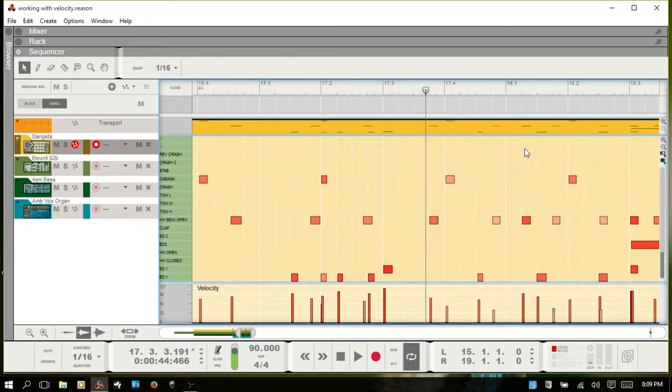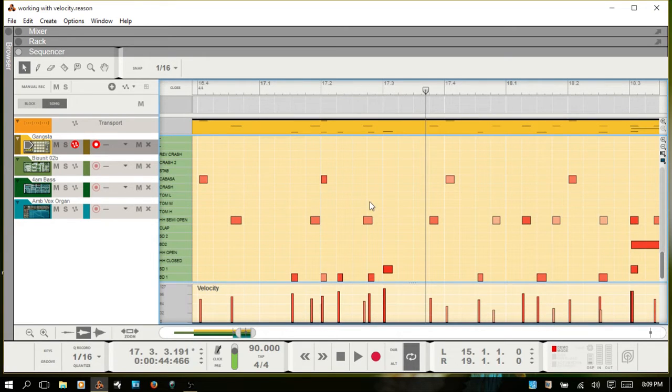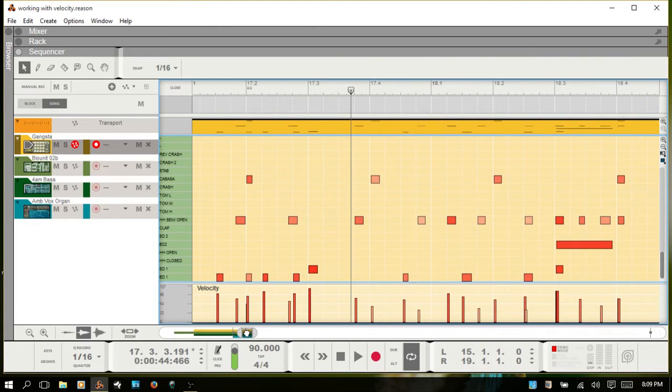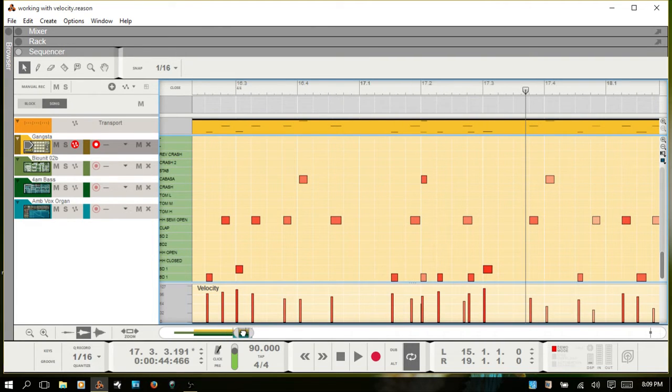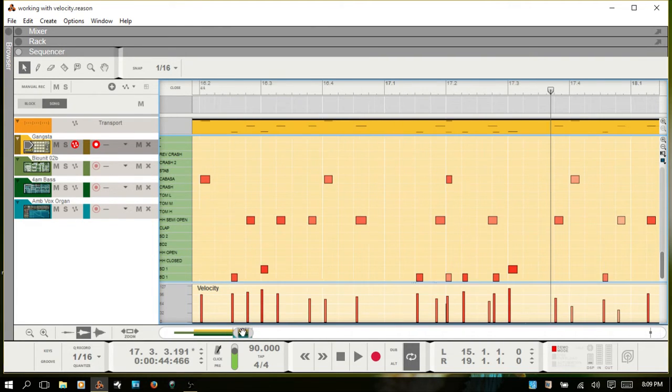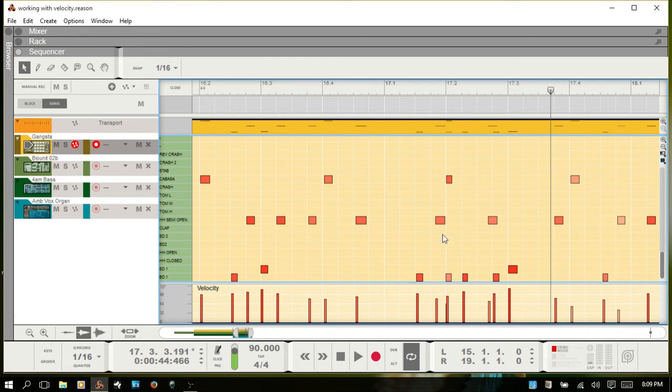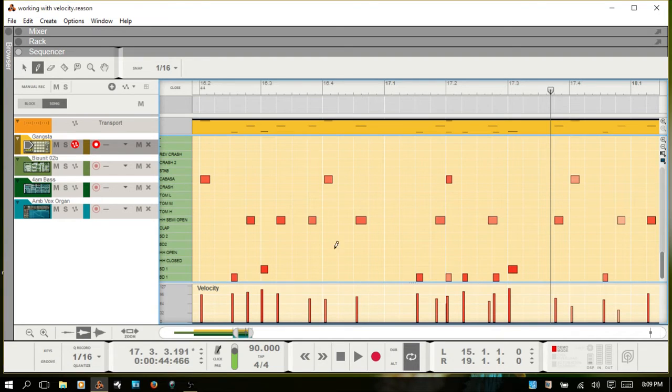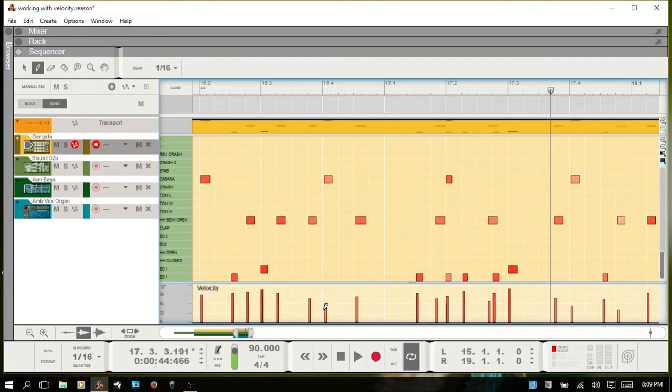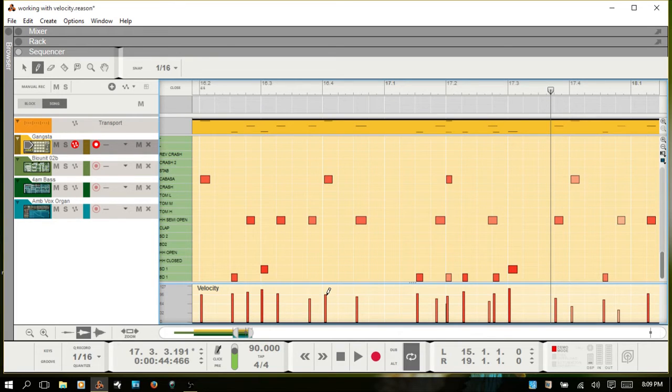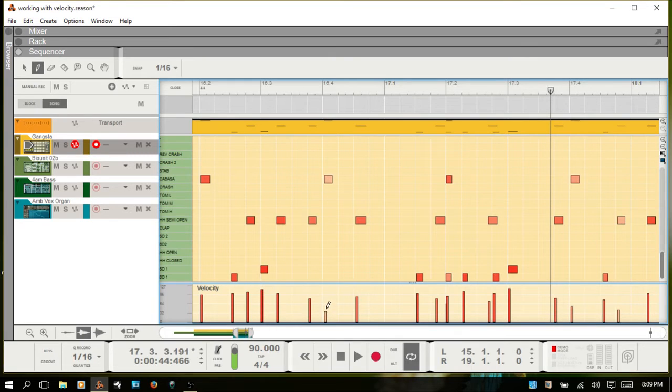Within this drum MIDI clip, in order to edit the velocity within Reason, you need to have the pencil tool active. If you just hit W you can get the pencil tool. Then just click and it will jump to wherever you're clicking. Or you can click and hold and drag it.